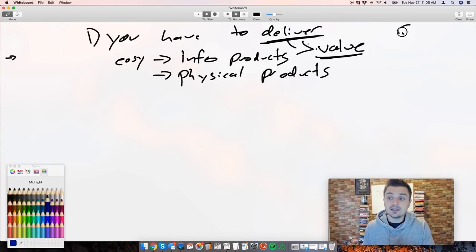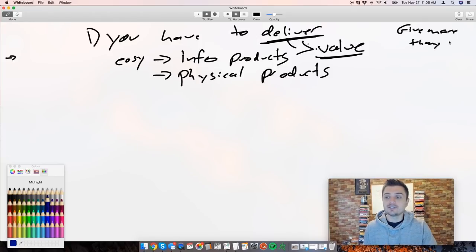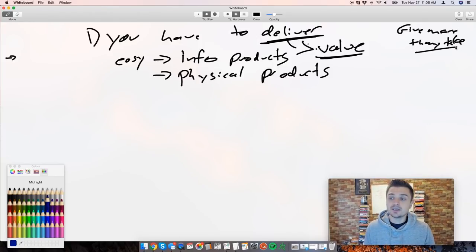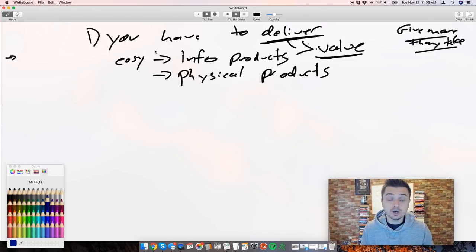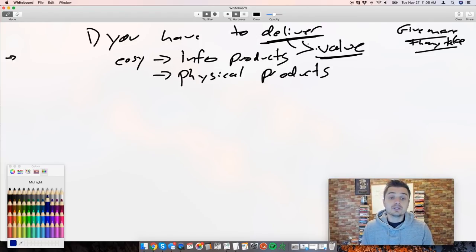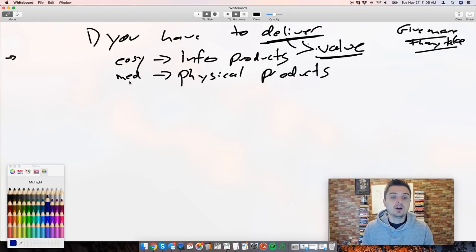If you're in the fitness space, maybe every single week you do a live workout session or a workout program. Give them a grocery list every week. Keep delivering value - always give more than you take. Give more than you take, and people stay on board with you.